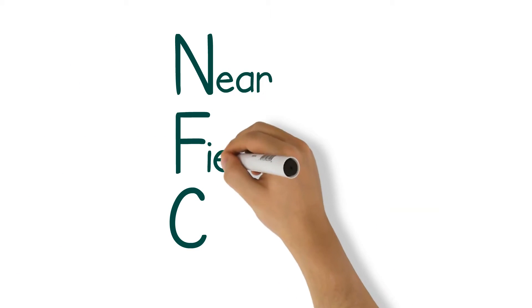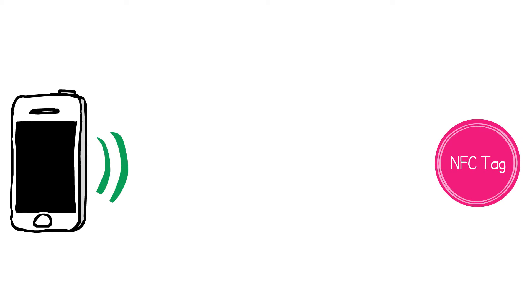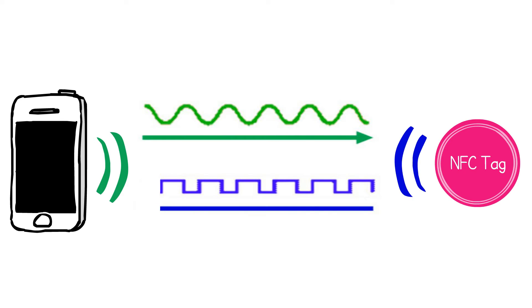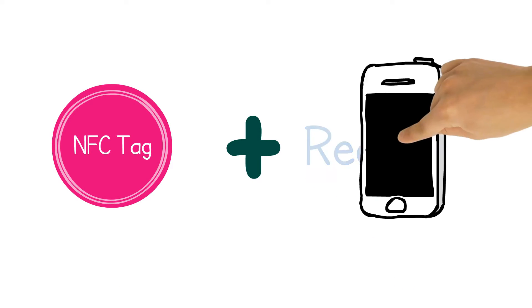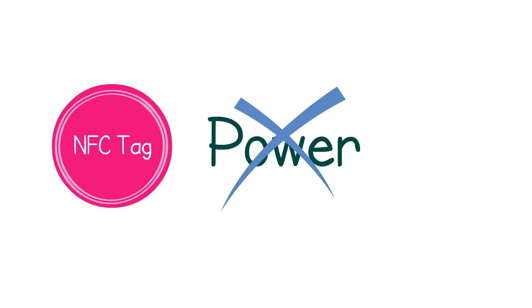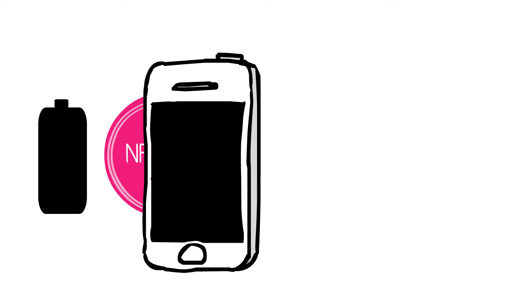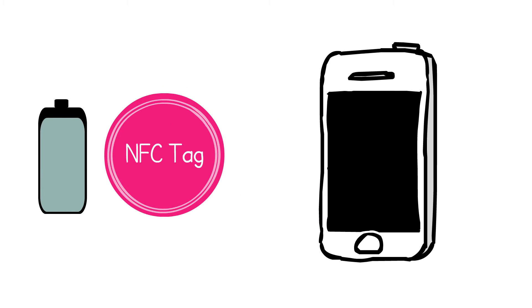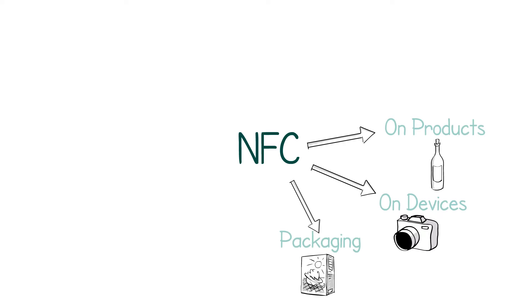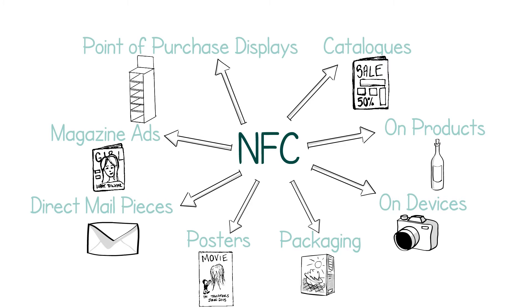NFC stands for Near Field Communication and uses the radio field to send and receive various content. There are two components to successful NFC connectivity: the programmed tag and the reader, like a mobile phone. The tag requires no power and instead is powered from the radio field of the mobile phone with just a tap. Because of this, NFC tags can be incorporated into a variety of different media.